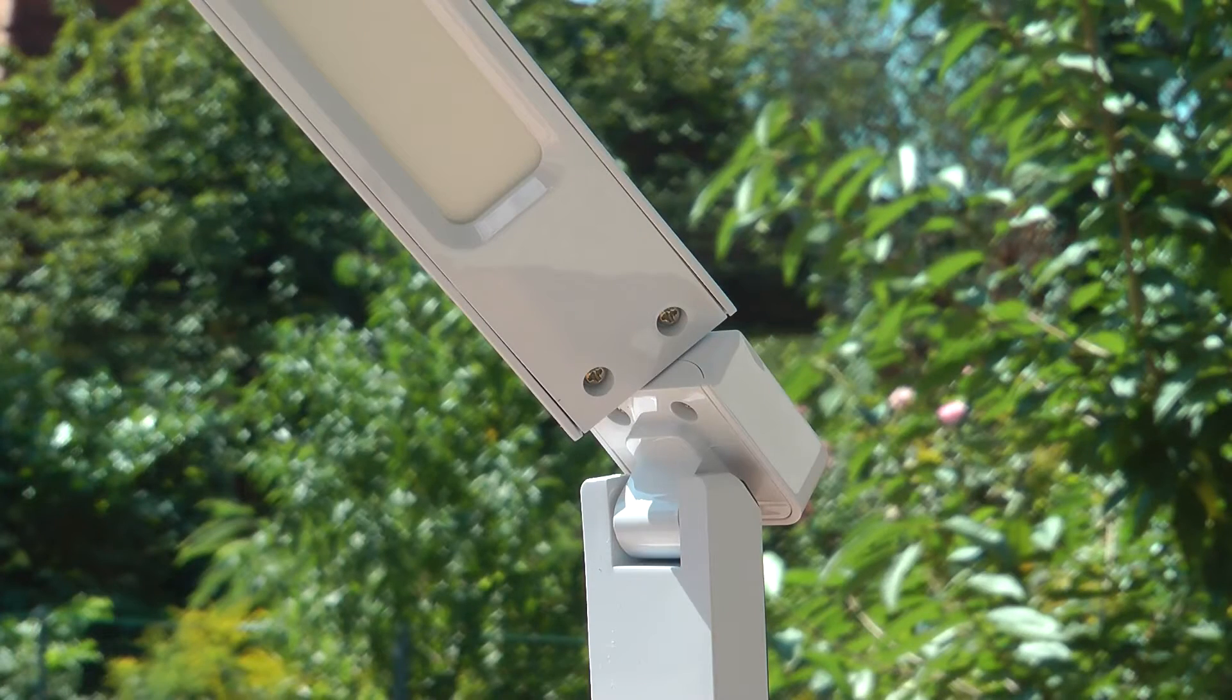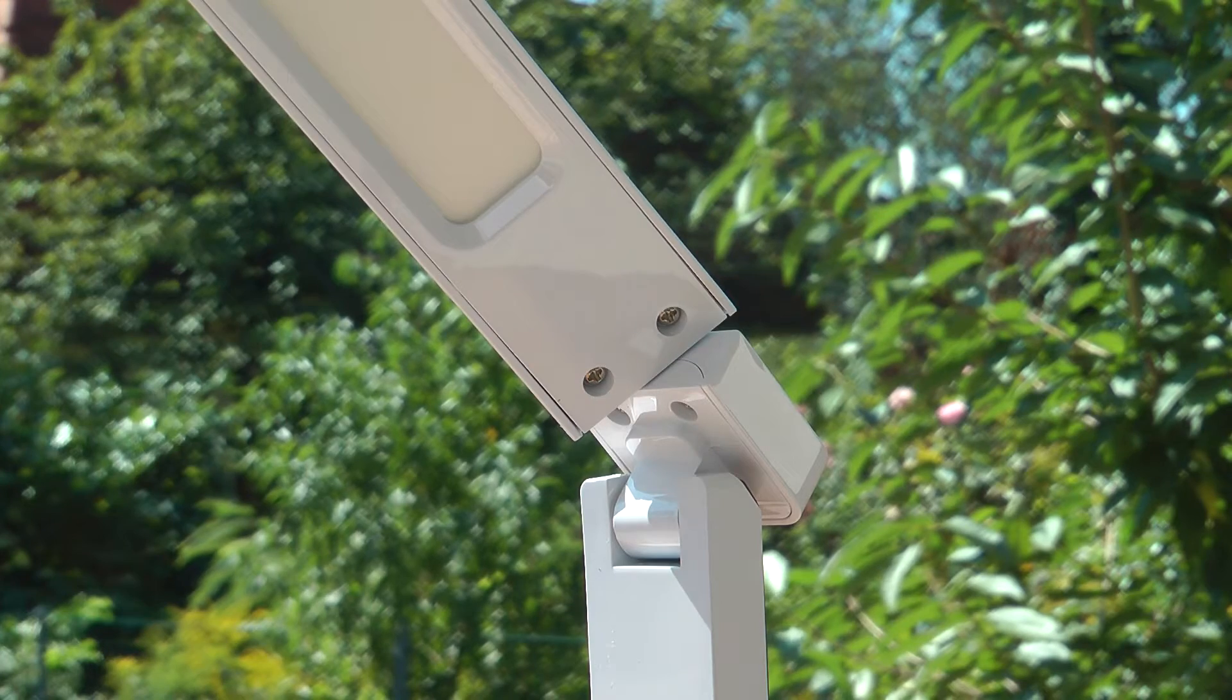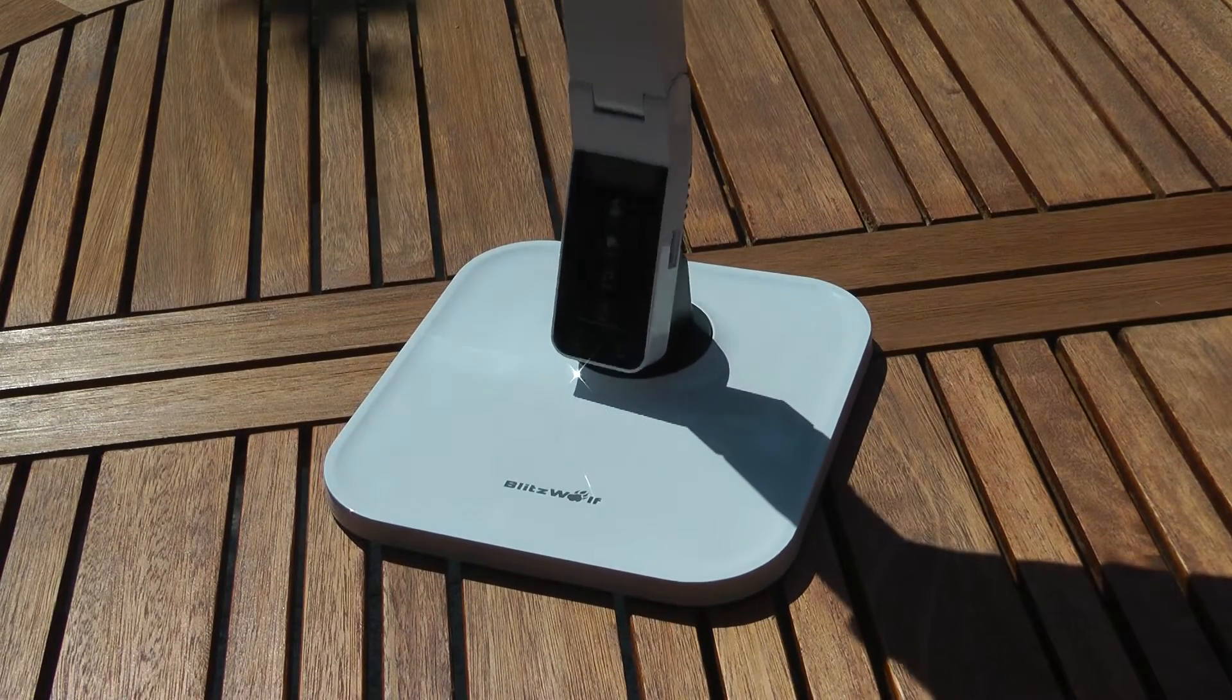Joints are nice and precise, the parts meet up with each other as they should. The entire lamp moves around in many different ways.